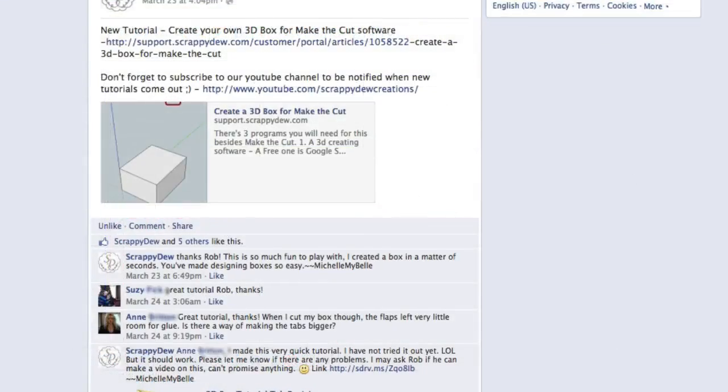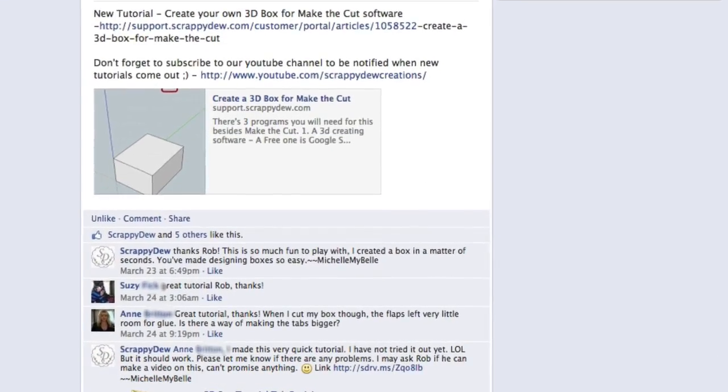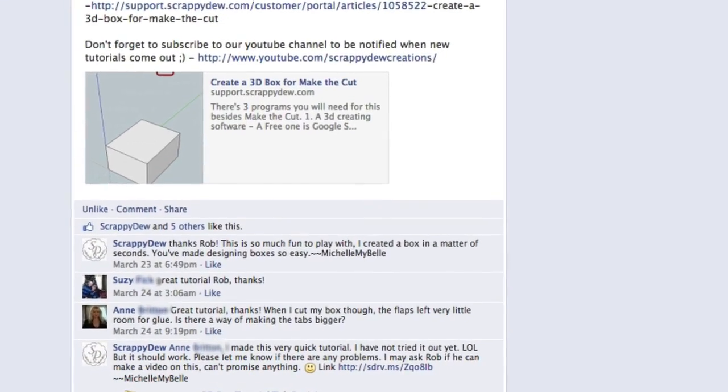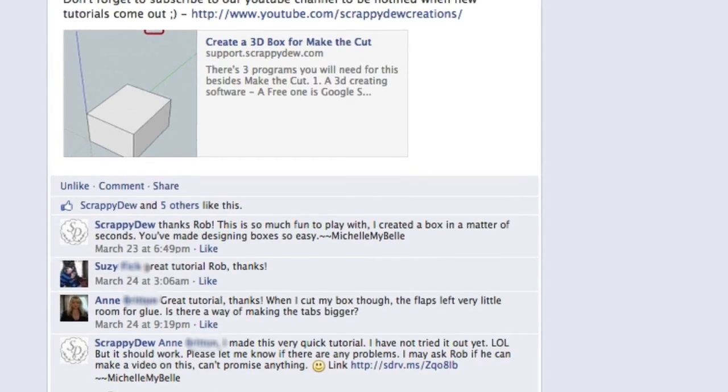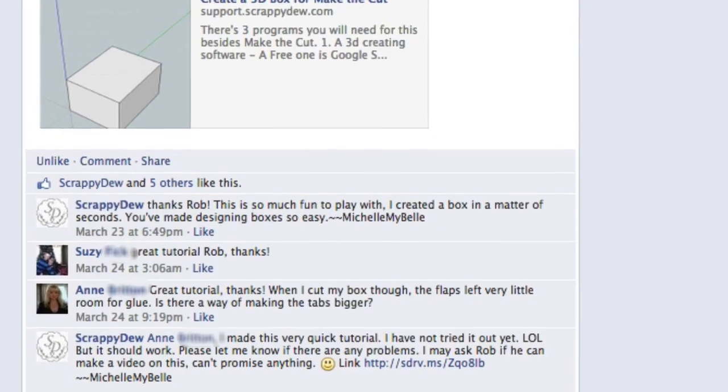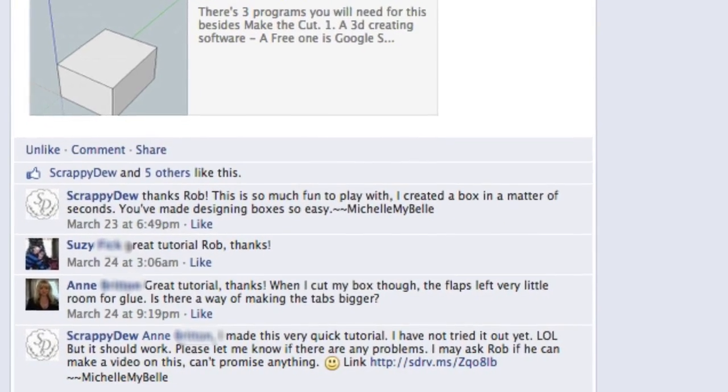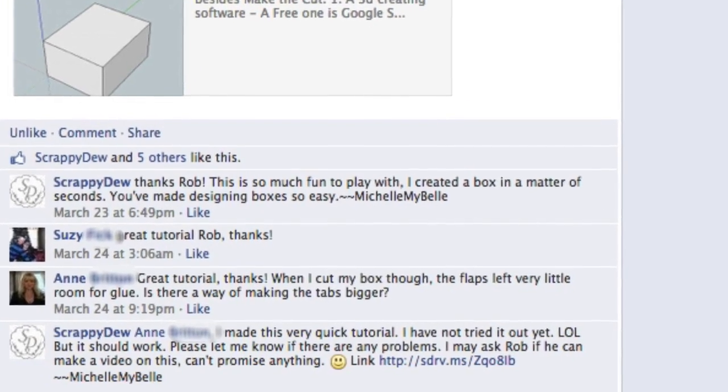Okay, so there was a question on our Facebook page from Ann. She says, when I cut my box, the flaps left very little room for glue. And she wanted to know if there was a way to make these tabs bigger.